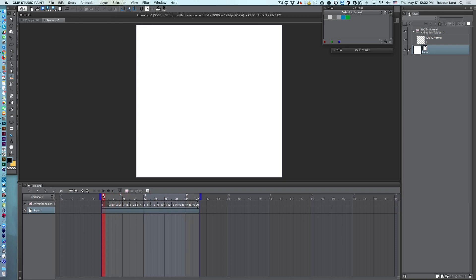Now here we have a clip with some preset frames or pre-assigned cells, but no layers yet.